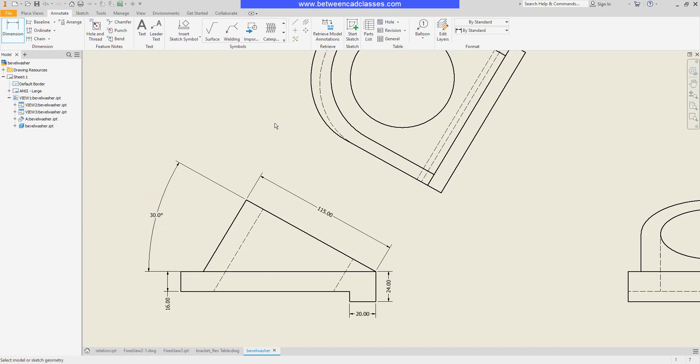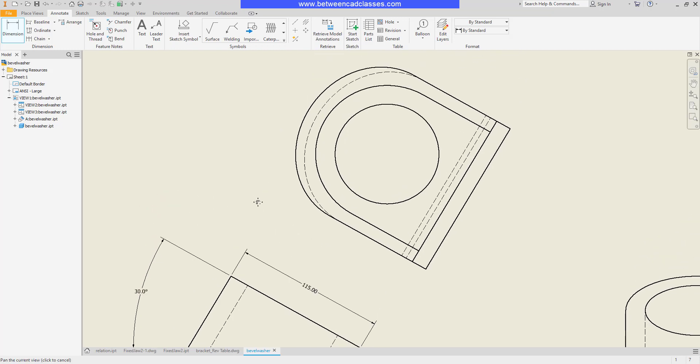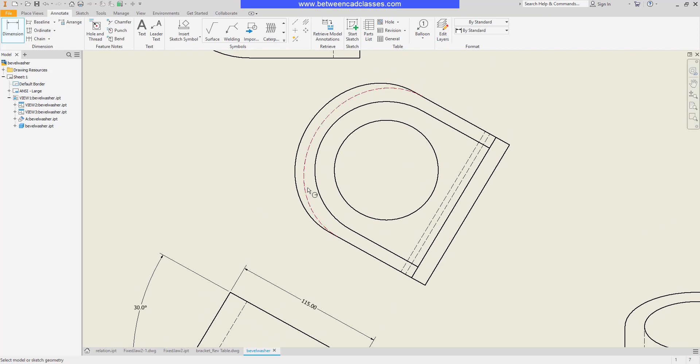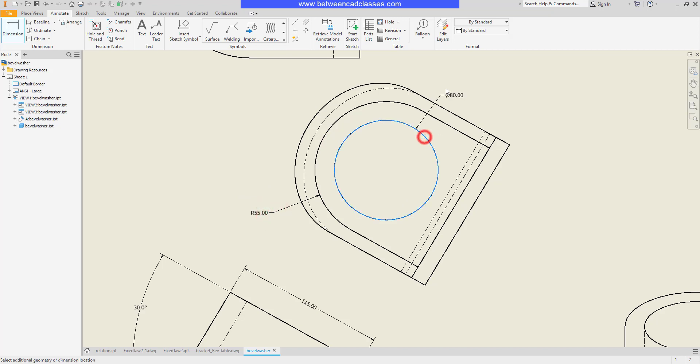The same tool can also be used to create radius and diameter dimensions. If I select an arc, by default it's going to give me the radius dimension, and if I select an entire circle, by default it will give me the diameter.